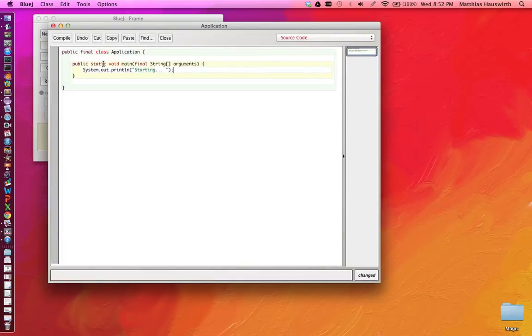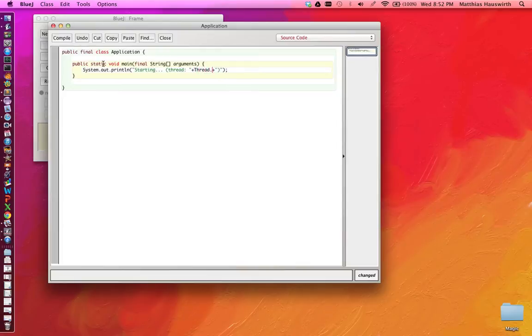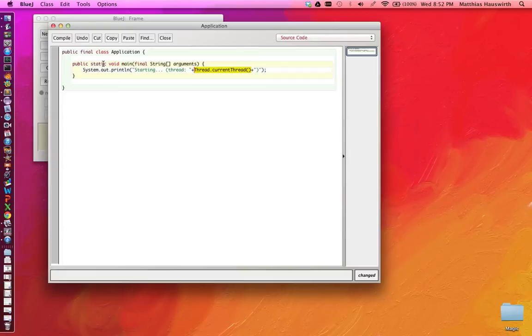And I'd also like to print in which thread we are currently running or which thread is executing that code. And we can figure out which thread by using the static method in the thread class, Thread.currentThread. This method here will return a thread object and we will turn the thread object into a string, calling toString here and concatenate that into our output.